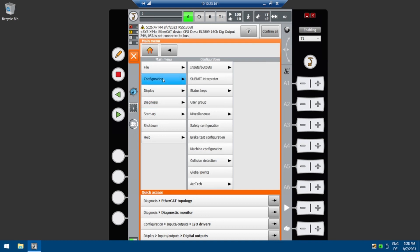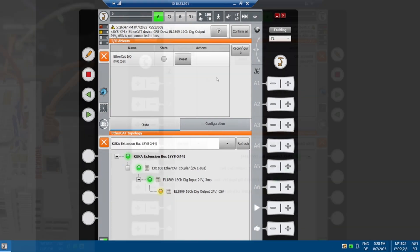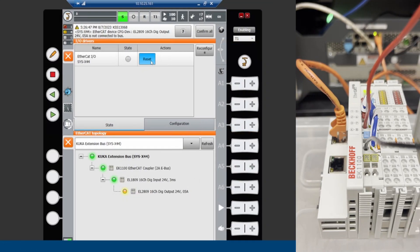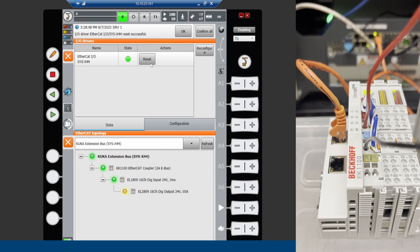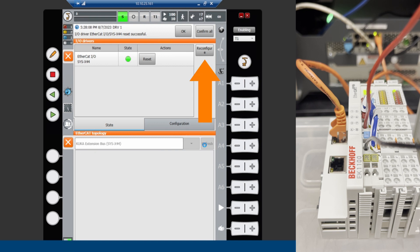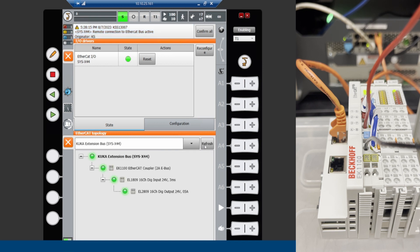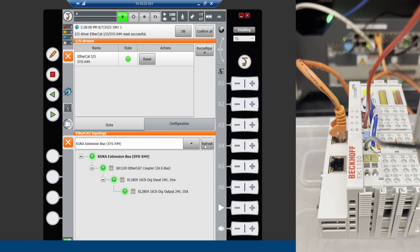We must refresh the status of the bus. On the SmartPad, select Menu, Configuration, Input Output, then I/O Drivers. Refresh the bus by clicking the Reset button. If this doesn't work, you can select Reconfigure. After the bus is refreshed, the output LED will turn back on and the status of the EL2809 will turn green.